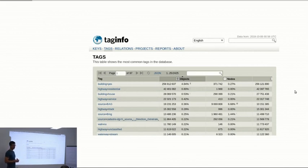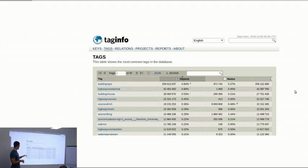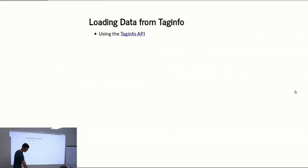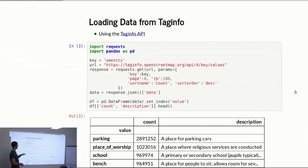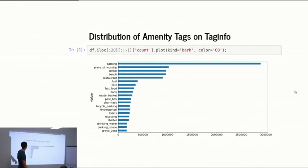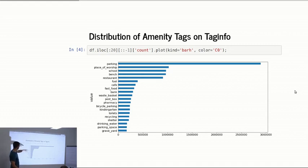You can explore these tags in a site called TagInfo. There you have a statistic of the whole OpenStreetMap data — how many buildings are there, how many highways are there, how many walls are there. You can also use TagInfo as an API. For example, you can download the amenity key, and you can see the most used amenity value is parking, then place of worship, school, bench, and so on. If we visualize these tags, we can see most amenities are parking spots, then place of worship, school, bench, restaurant, and then it drops off.